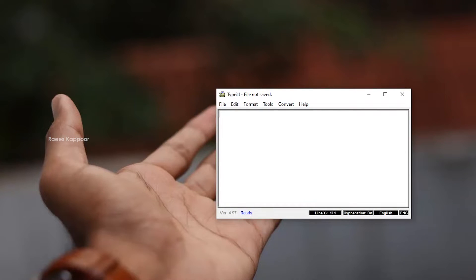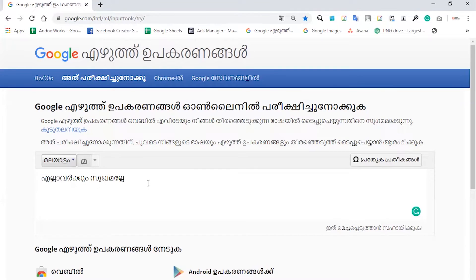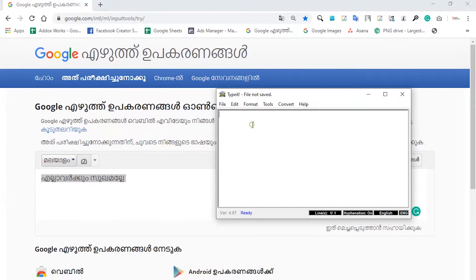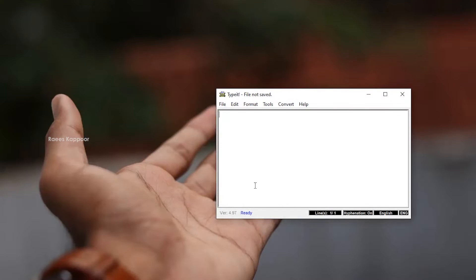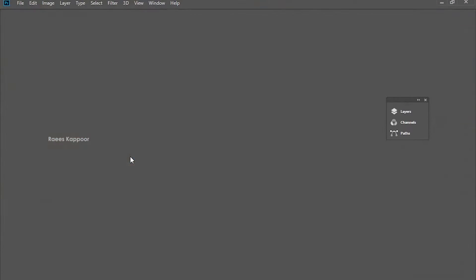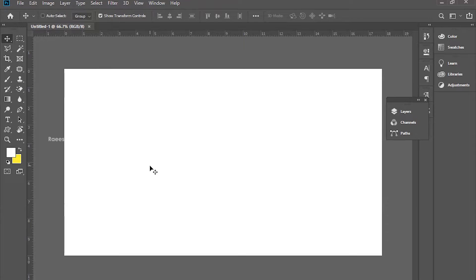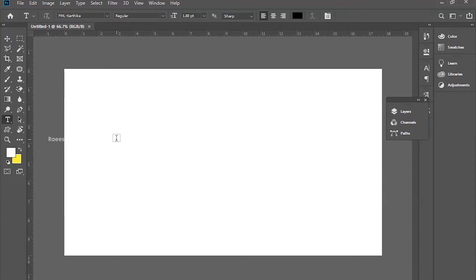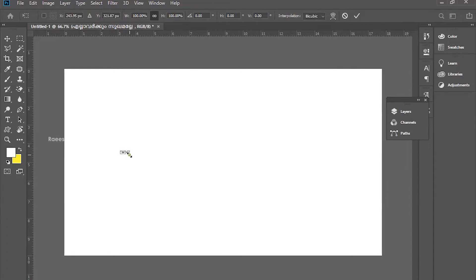Now we will do this. We will copy this text from Malayalam text using the Type It Any software. We have used Type It Any software to do this. Now we can edit the Unicode format in Photoshop directly. I will copy this text from Malayalam text — now we have to copy this text. We will directly paste it here.